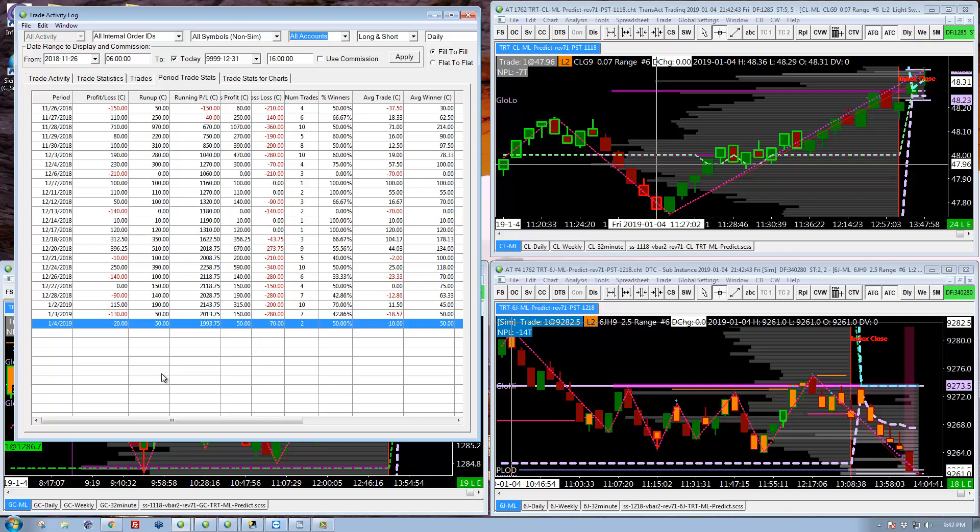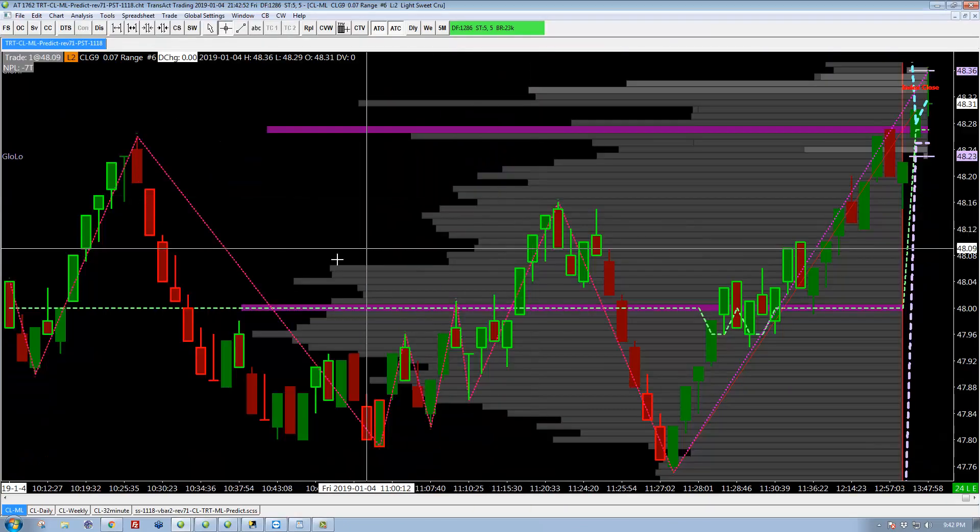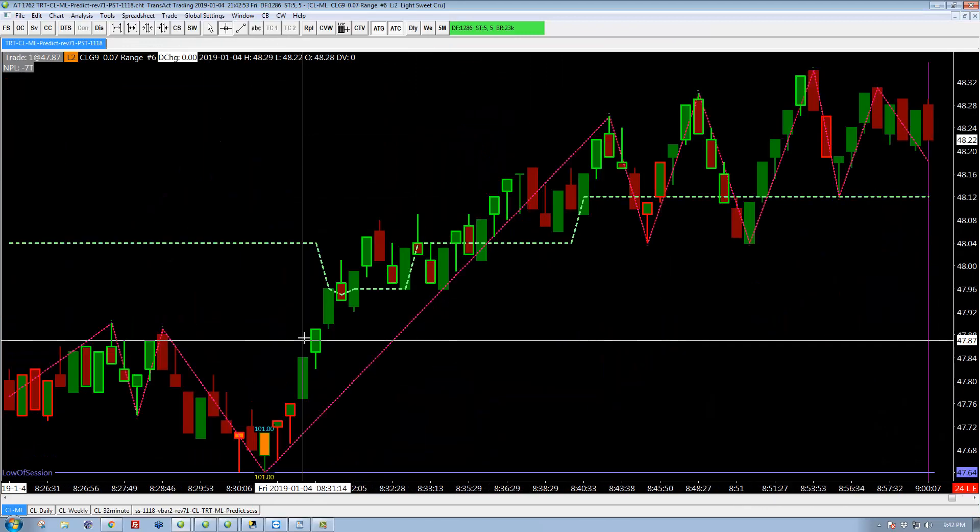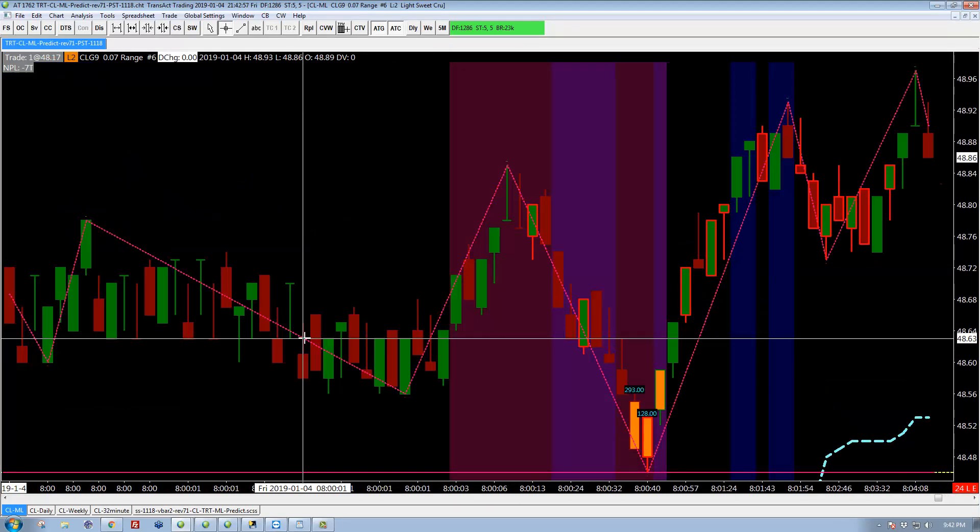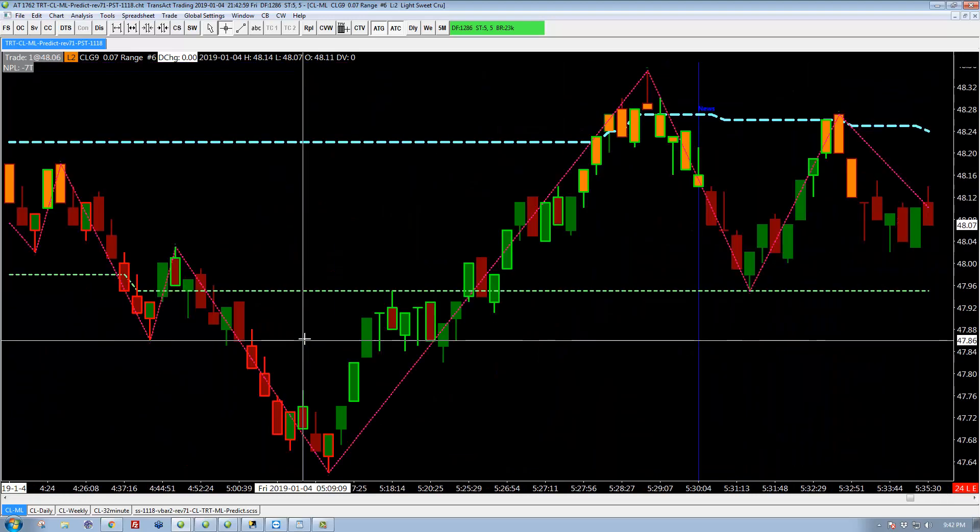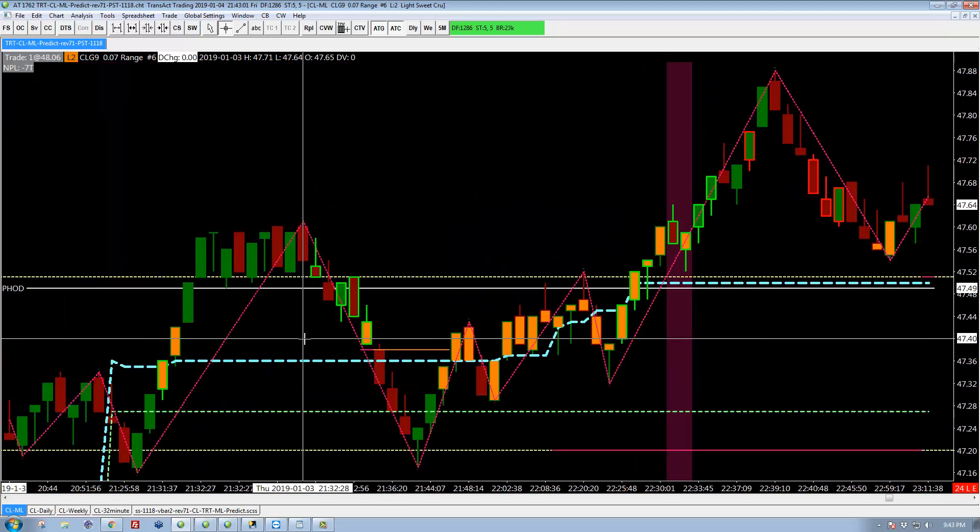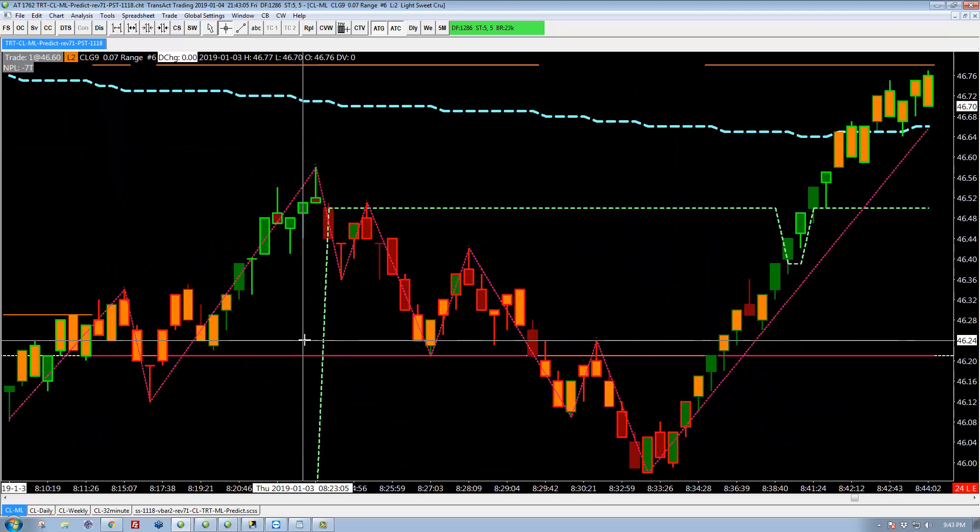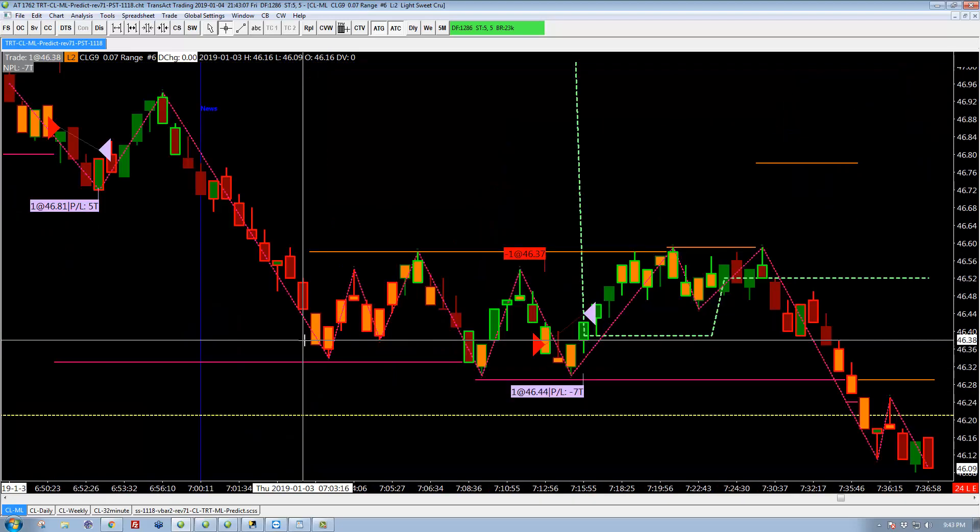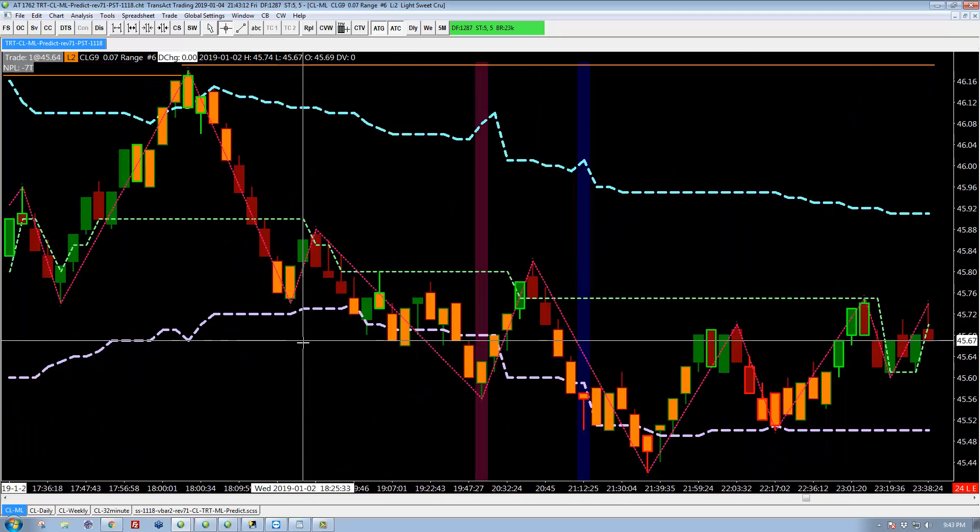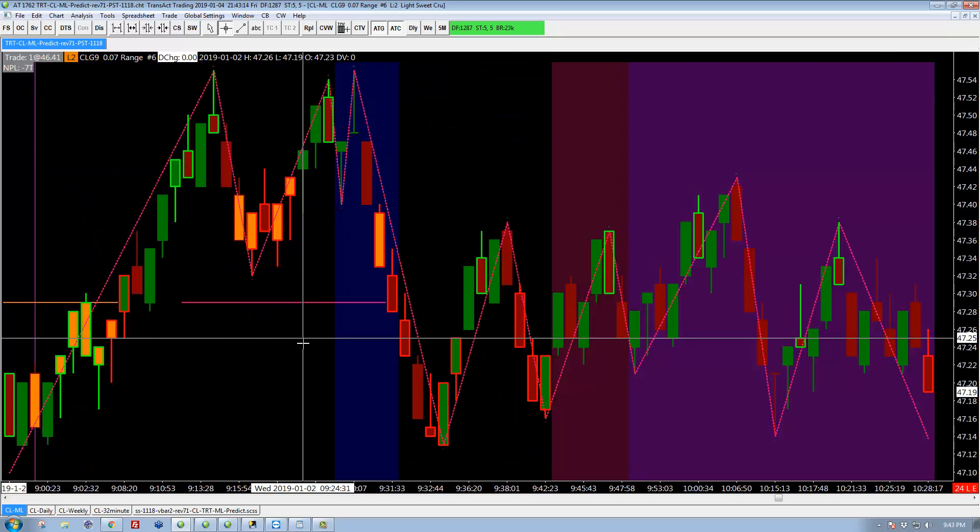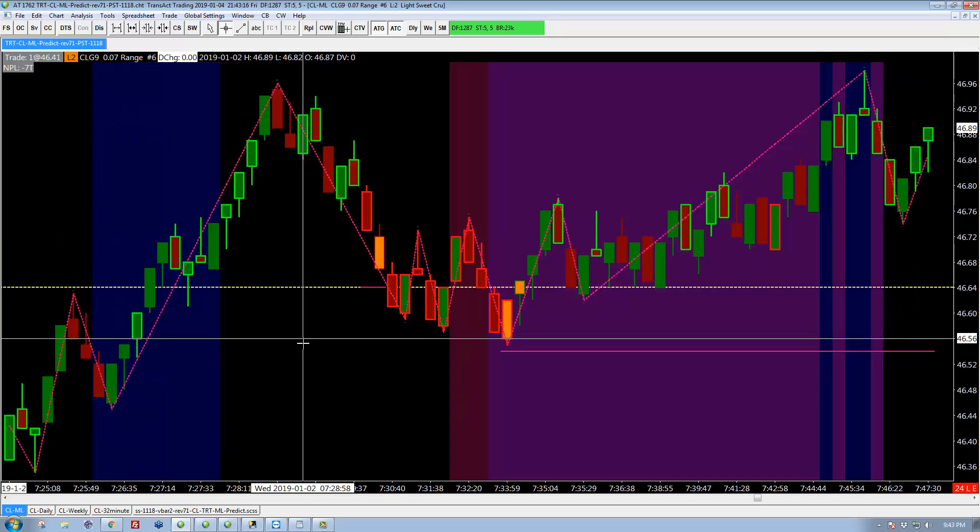A couple of things. In oil, I don't have it on screen here, but I had a couple of instances where I missed... Let me see if I can find it while I'm chatting. I missed a really nice move because I'm trailing so tightly, so quickly. So our trail is very aggressive right at the beginning of the trade.